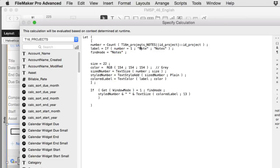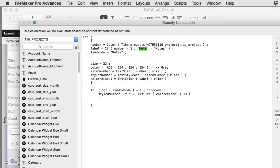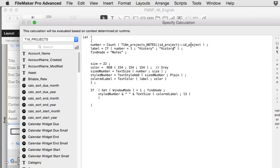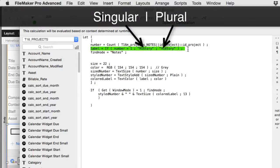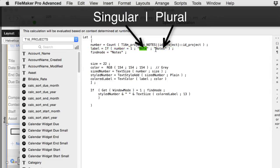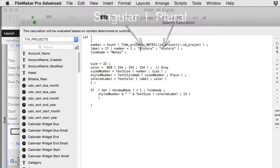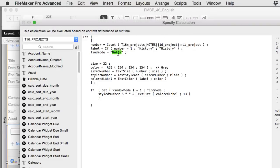We would just type history in here, and then I could copy that and paste it right there. The idea is that this is a plural calculation right here. If there's only one related record, it says it's a note or a contact. If there's more than one, then it's notes. For history, it's kind of weird. I don't know, histories, multiple histories? That's kind of weird. But you get the idea. That's what this is for right here.